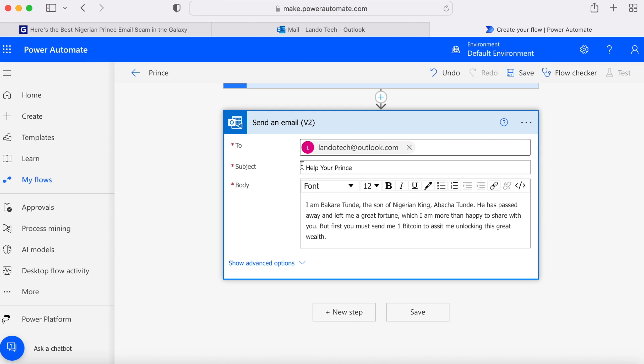Now go into the to field and type who you'd like the email to be sent to. Then enter the subject of your email and finally fill out the body.